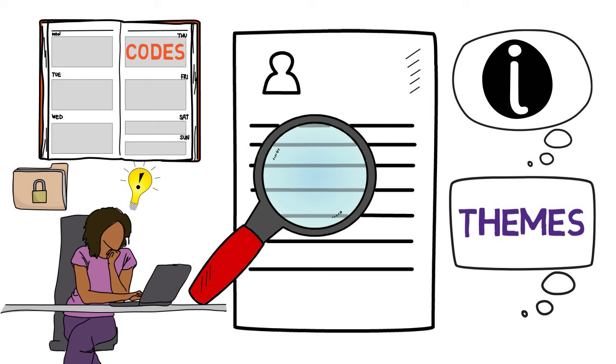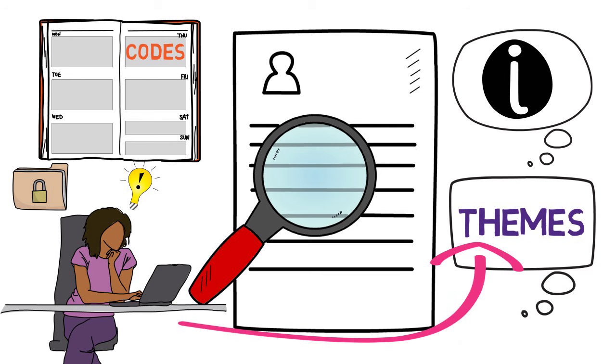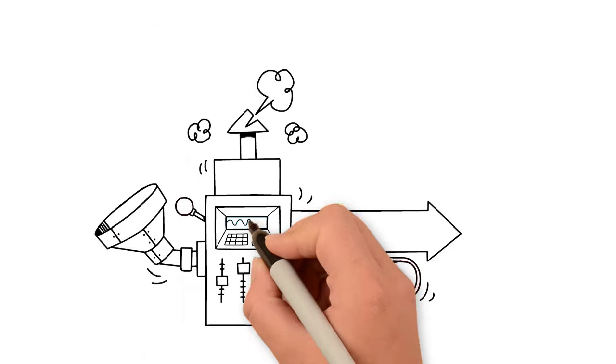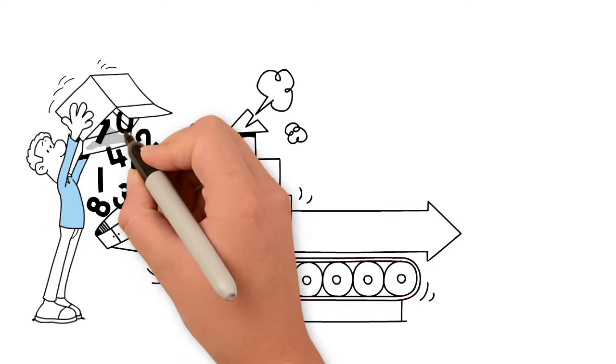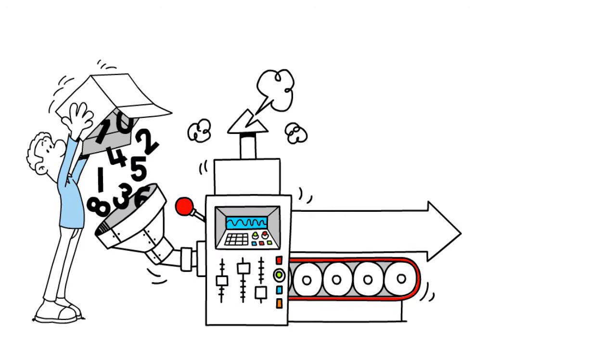When you report on your findings, you want to identify what themes emerged. The final step of a systematic literature review is to interpret your findings and bring them back to your research question.